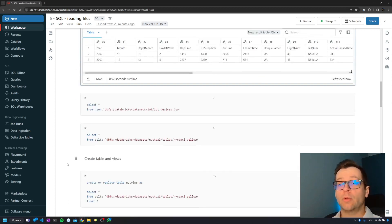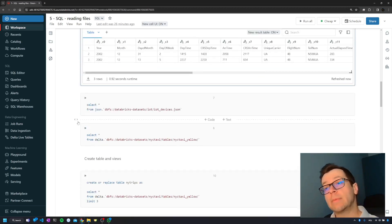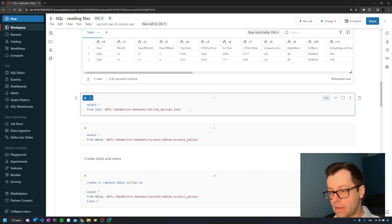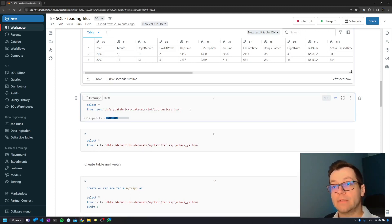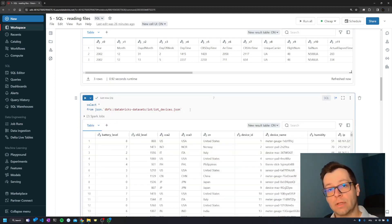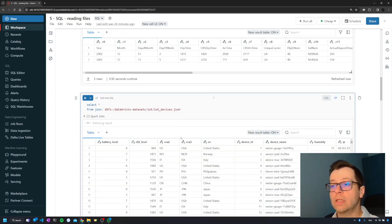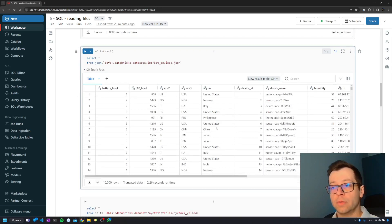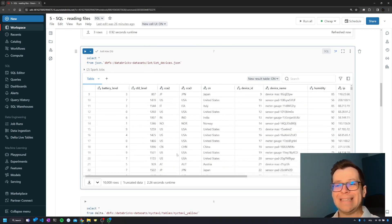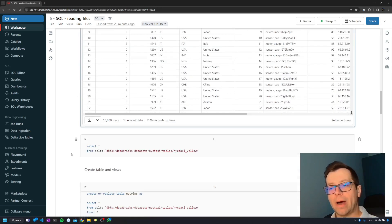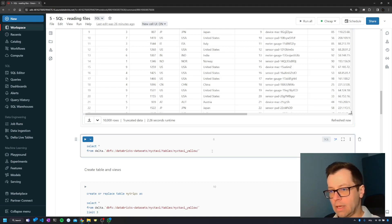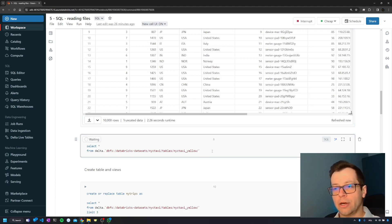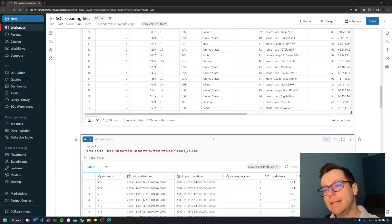If we query other types of files like JSON, the construction of JSON is completely different, and it's very obvious to Databricks what the column names are, so we don't have that problem there. The same applies to Parquet or Delta format.